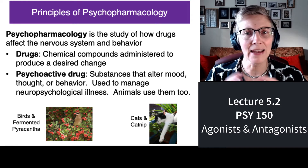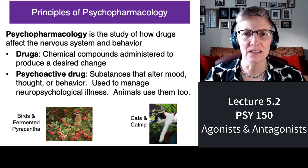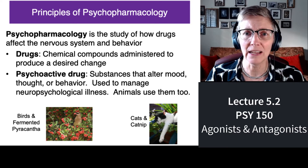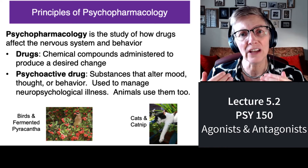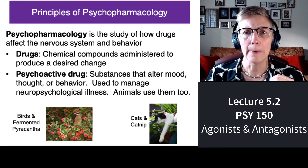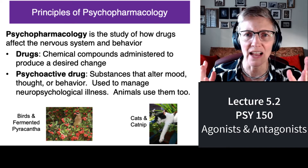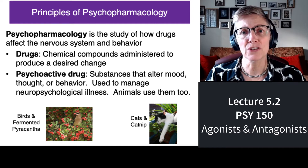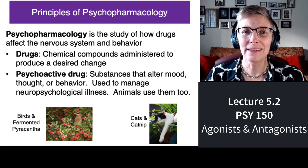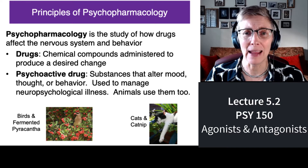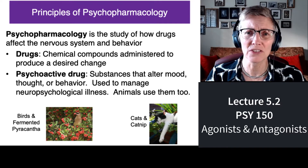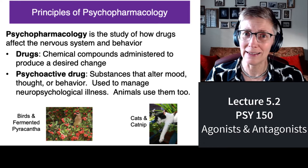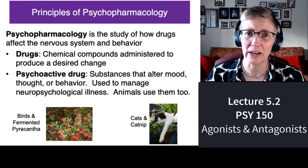A drug is any chemical substance that has its desired effect. A psychoactive drug or psychoactive medication is a drug that changes our moods, our thoughts, our anxiety, our state of relaxation. It can be used to manage neuropsychological illnesses and they're also used by animals. Psychoactive drugs are not specific to humans — if you've ever watched a cat enjoy catnip, that cat is enjoying a psychoactive drug.